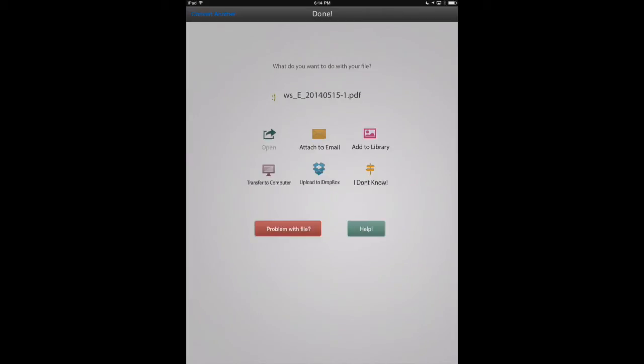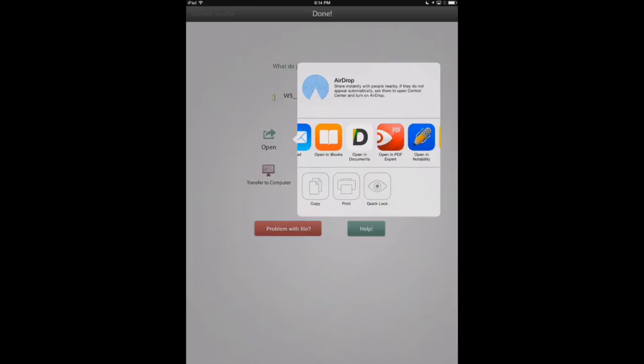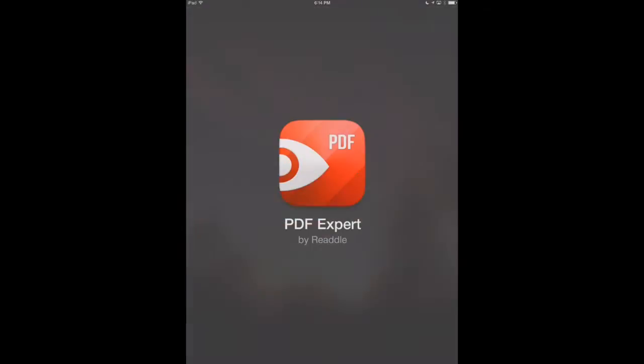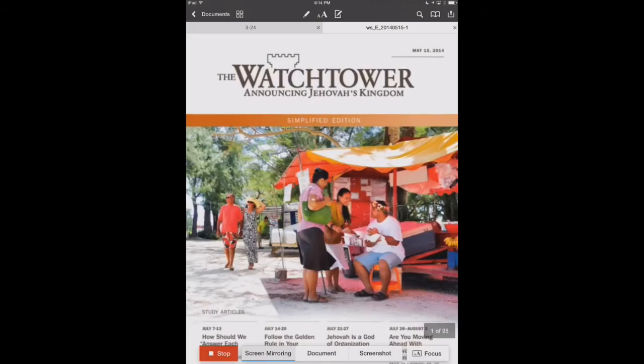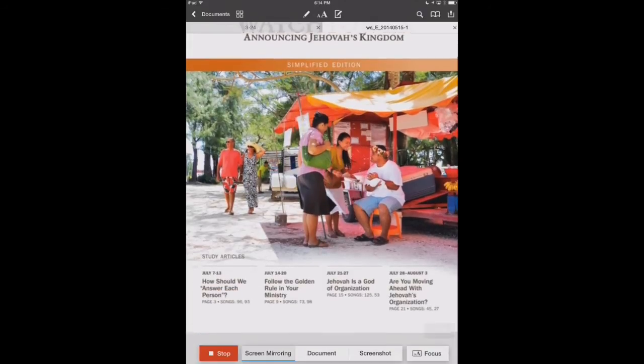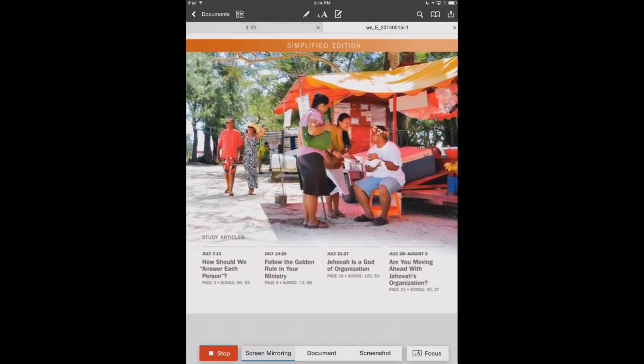So we'll say open, and this is going to give us our open in dialog, and we'll select open in PDF Expert. This will switch us over to the PDF Expert app, and there's our PDF document that's been converted.